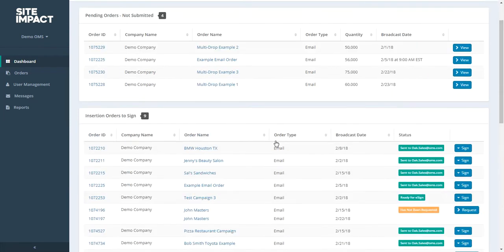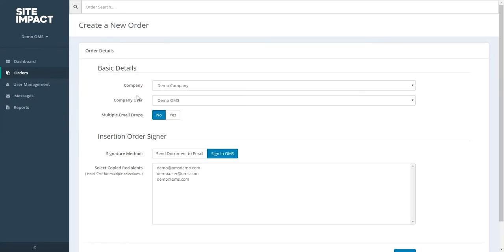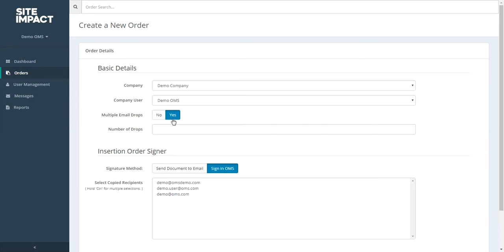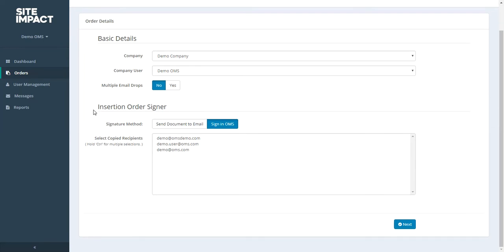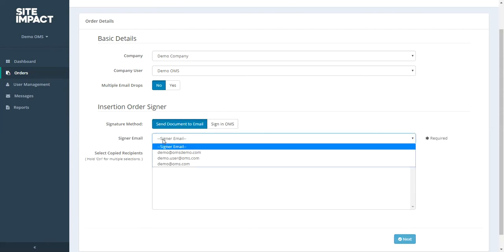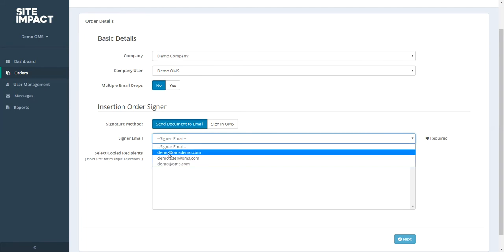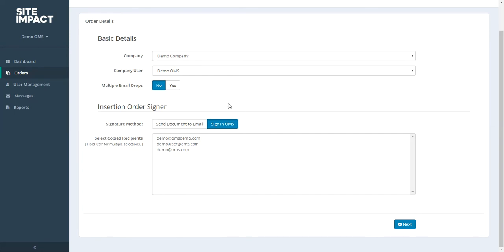Now let's show you how we can submit an order. To place an order, you're going to come to the top right of your screen and click on the create order button. You'll see some basic information populate, such as your company, the user name for the individual who is placing this campaign. And you'll be asked if you're submitting a multiple email drop campaign. Now an example of a multiple email drop campaign would be a campaign that needs to deploy on multiple dates. So if you had a campaign that needs to go out once a week for the next three weeks, you could click yes and indicate the number of drops that you are submitting. But for the purpose of this demo, we're going to show you a simple single email campaign. Next we can see the different signature methods for the insertion order. You could choose to send yourself an email by clicking on this option here and choosing the signer email from one of these available drop downs. The easiest way is to simply sign within the OMS dashboard. So we're going to click on that and hit next.